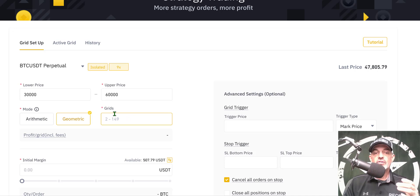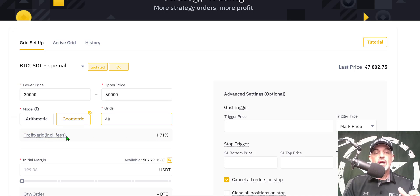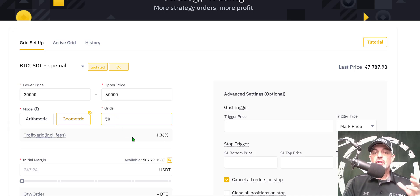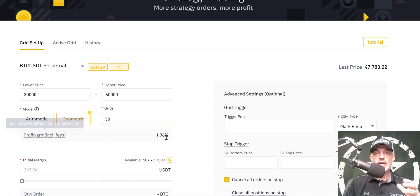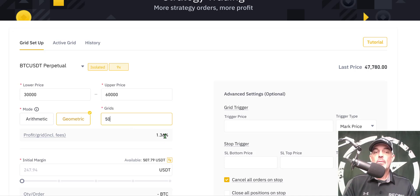Now I need to select the number of grids. I'm going to start with 40 grids — based on my upper and lower price, that gives a profit of around 1.71% per grid, including fees. I actually want a few more grids, so I'll bump that up to 50. Now I'm looking at a profit per grid of 1.36%. That means each time price hits one of those grids, I should be profiting approximately 1.36% — it's a ballpark nonetheless.